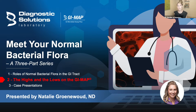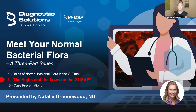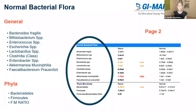If you've already watched that lecture, fantastic. Or if you want to start here and reference it later, that's totally fine too. So let me introduce myself. My name is Dr. Natalie Greenwood. I'm a naturopathic physician and I've been in practice for over a decade. I have a strong treatment focus in women's health and digestive health. And I'm also an educational consultant here with Diagnostic Solutions Laboratory.